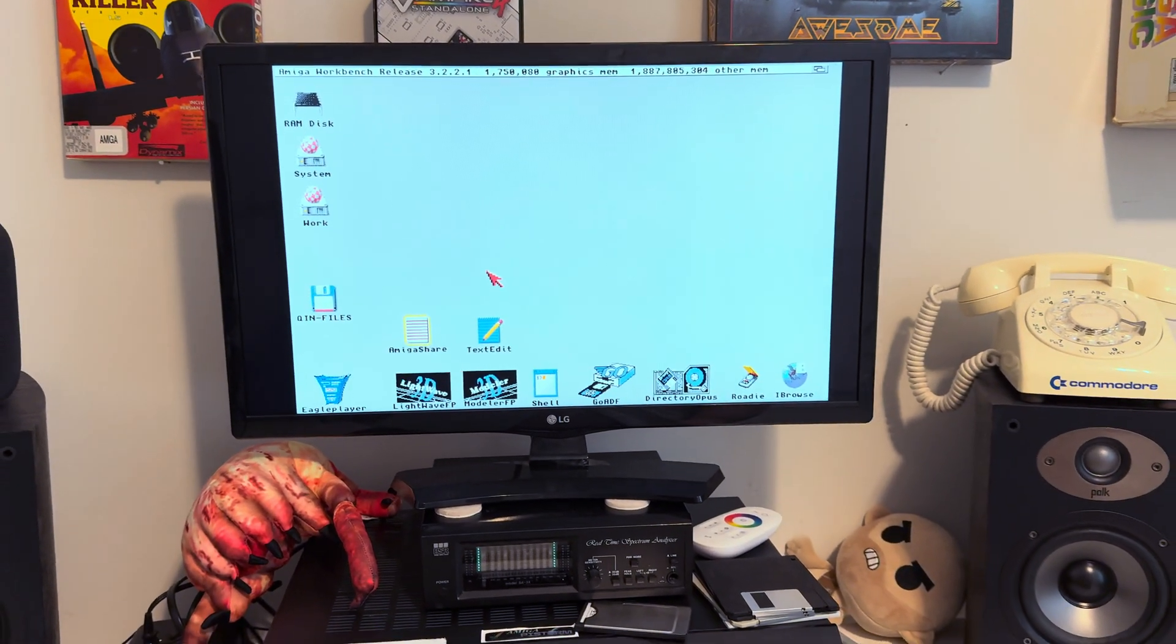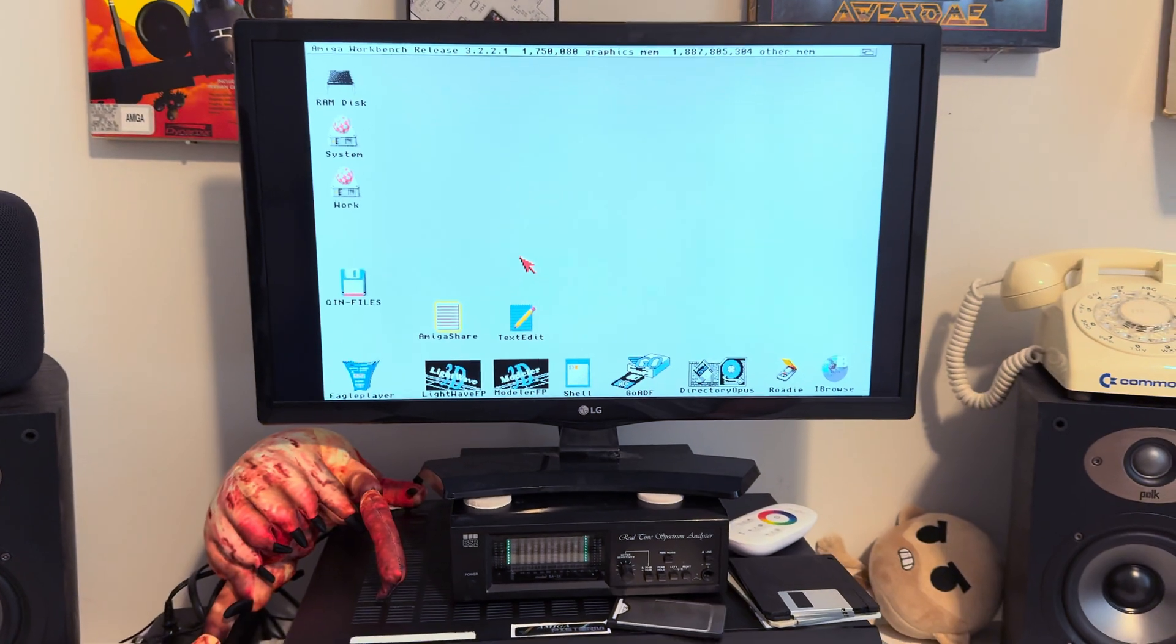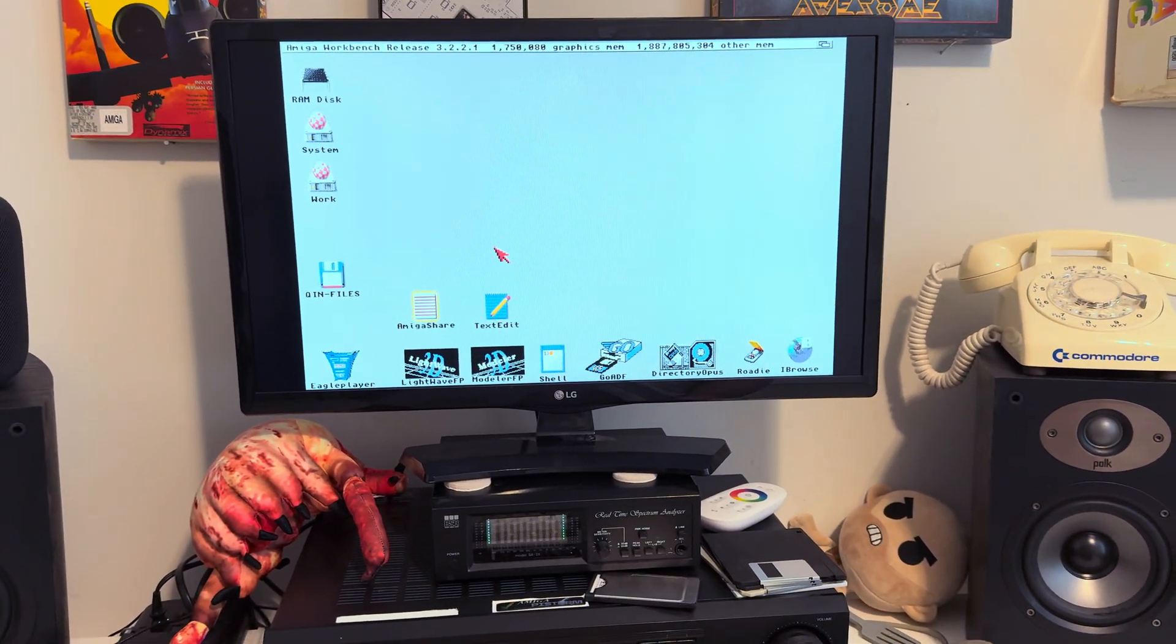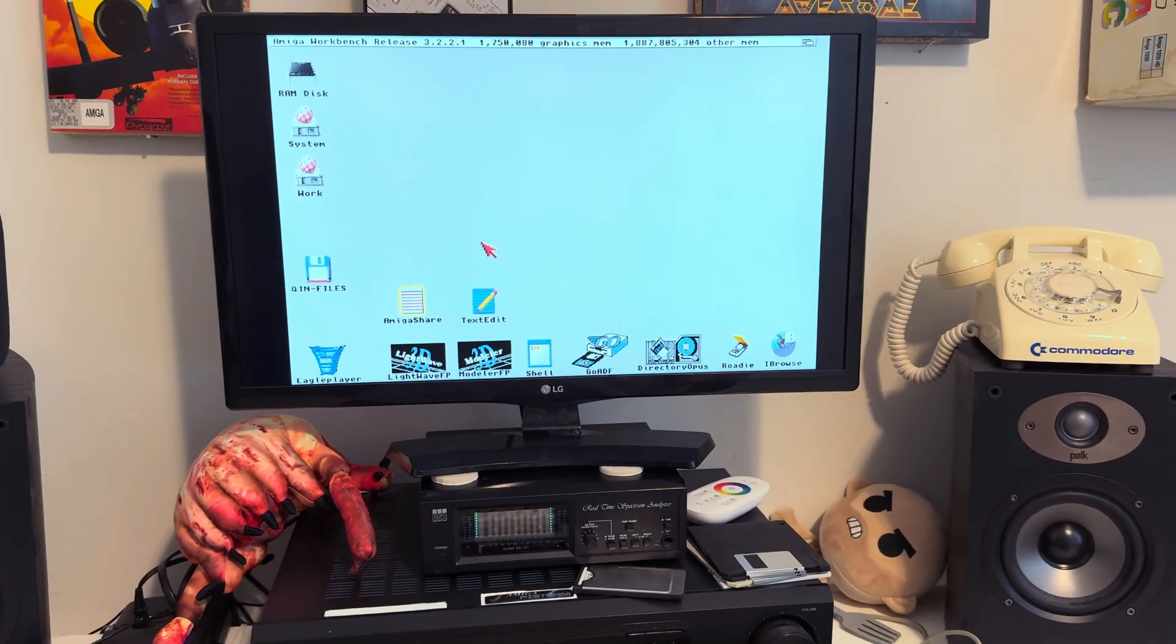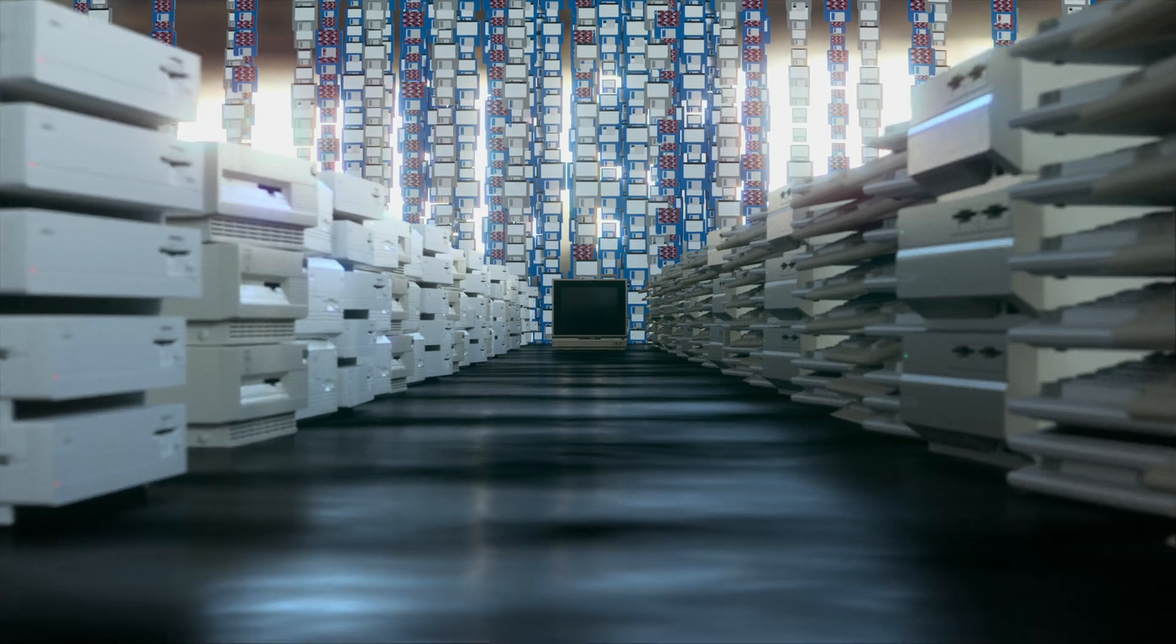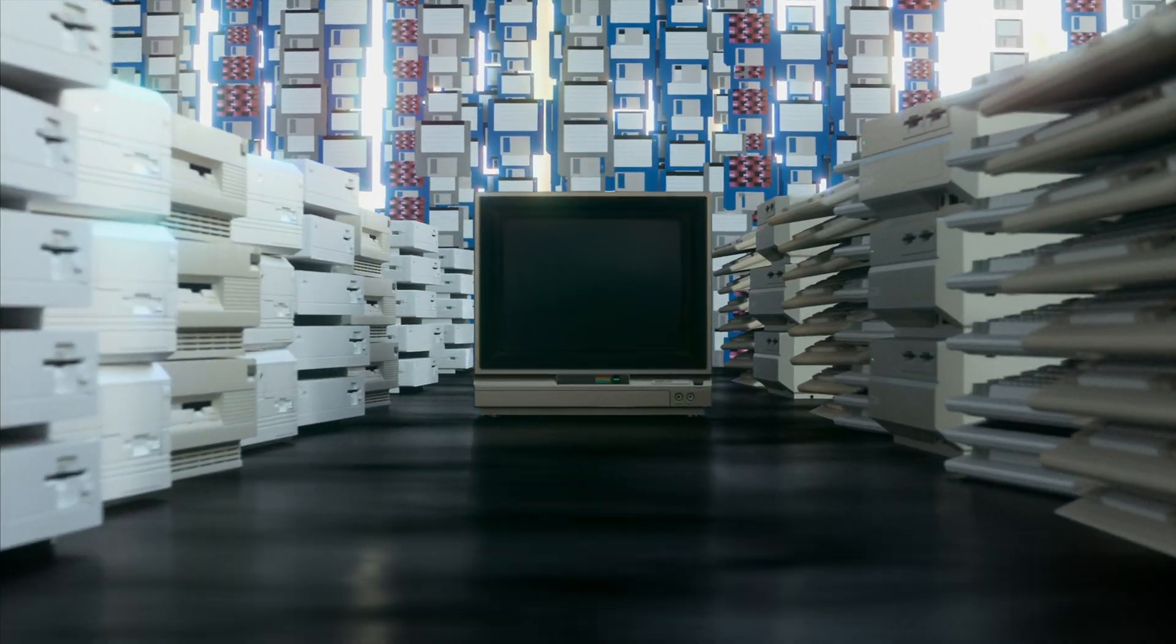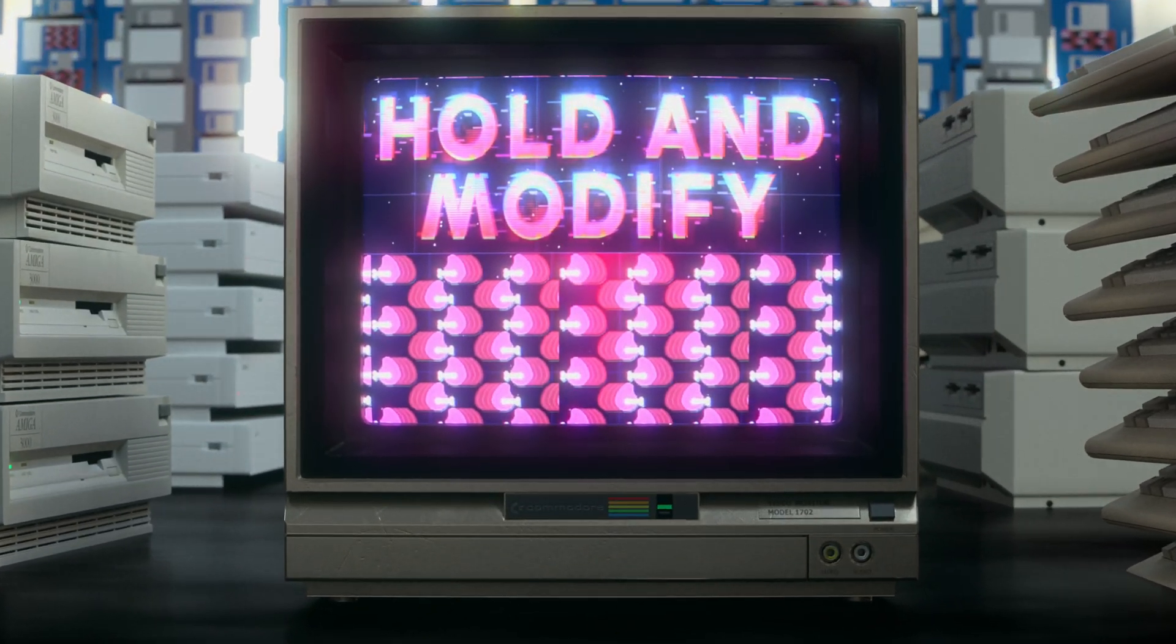Hey there, and welcome back to Hold and Modify, YouTube's most poorly produced, under-produced Amiga program. And today we're gonna do ScreamerNet. ScreamerNet. Everybody knows what I mean when I say ScreamerNet.